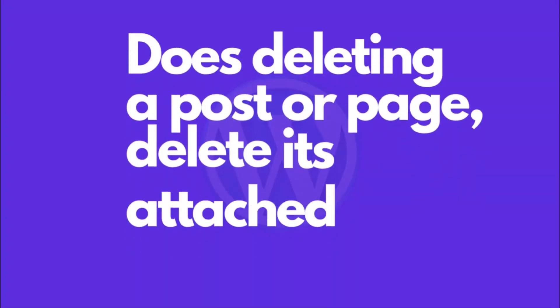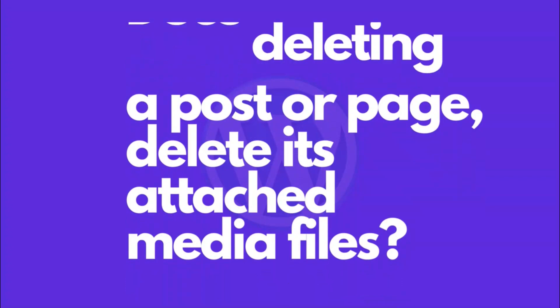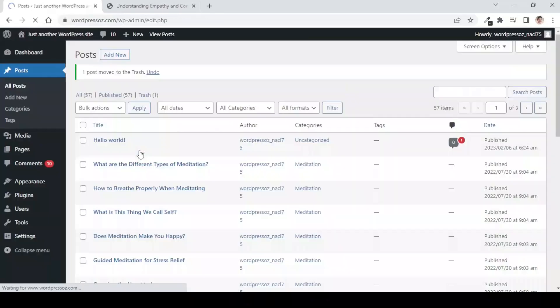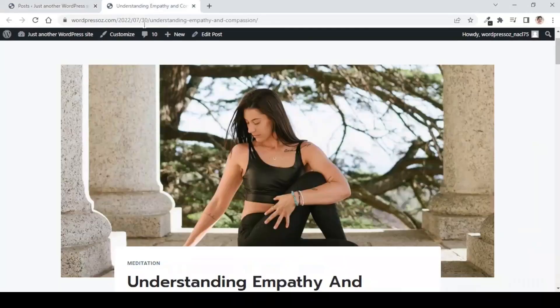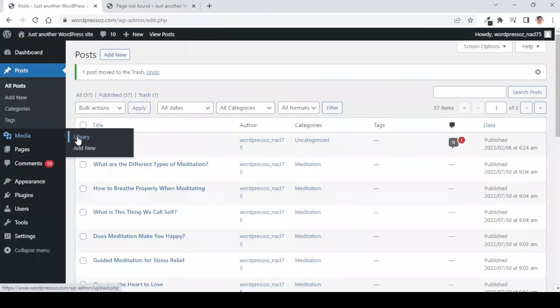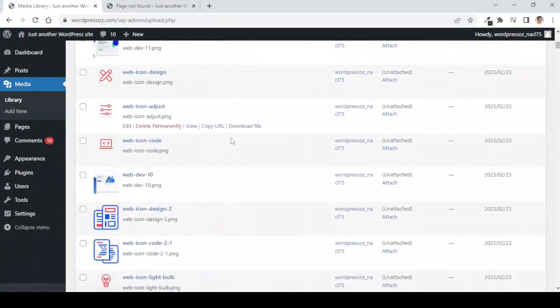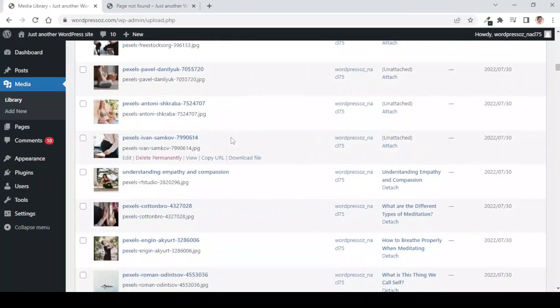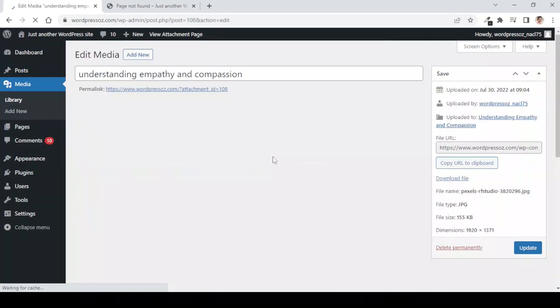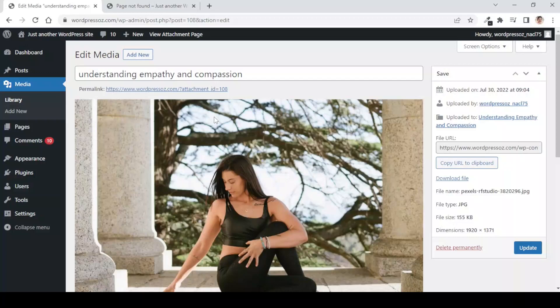Does deleting a post or page delete its attached media files as well? No. By default, when we delete any content, regardless if it's a page, product, or any kind of post type, WordPress keeps the media files associated with it. Such media files, since they are not associated with any website elements, unnecessarily occupy space on our website and also slow down our website considerably.